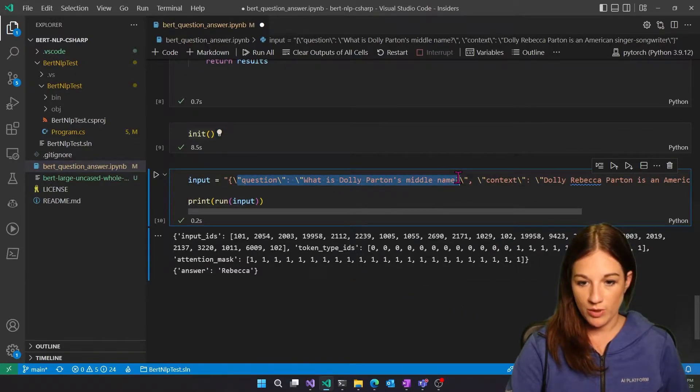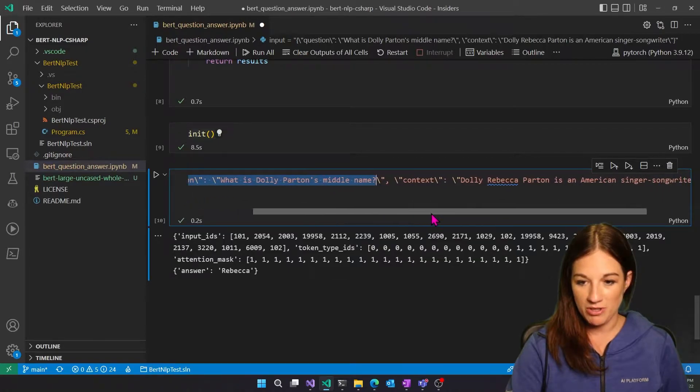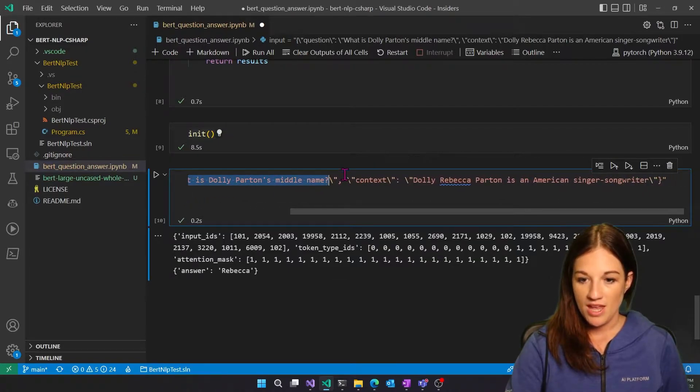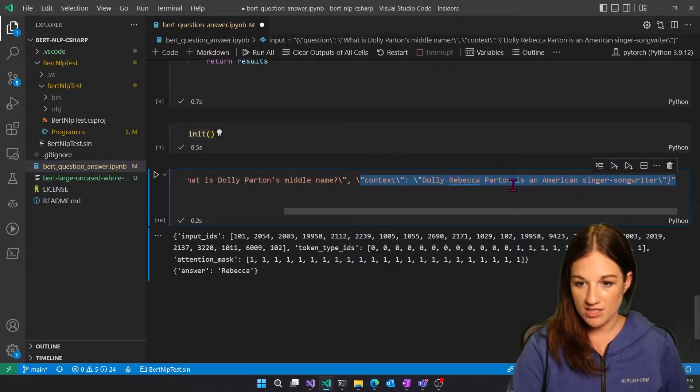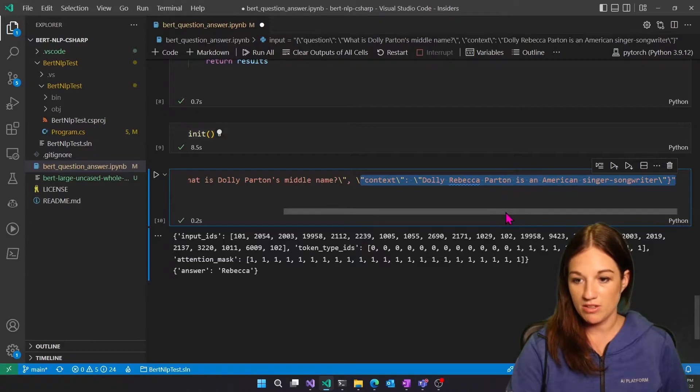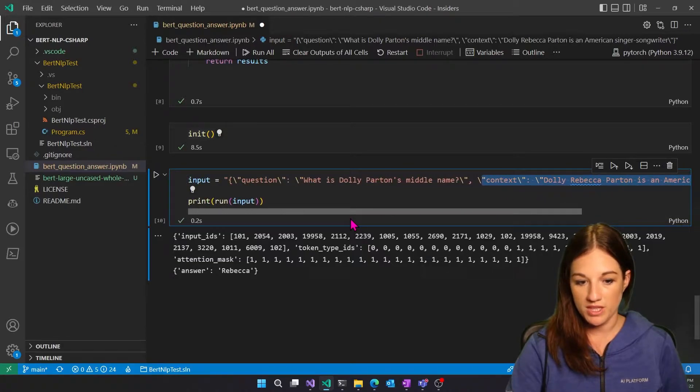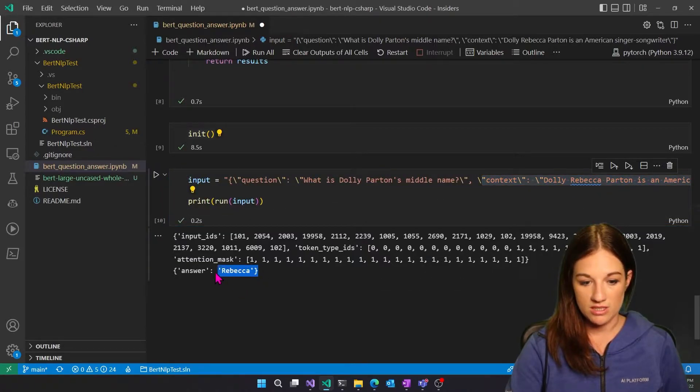And then we're sending in the input, which is the question, which is, what is Dolly Parton's middle name? And then the context, which has the answer. And then the model is figuring out what the answer is, which it is Rebecca.